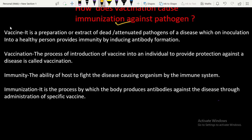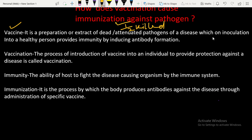There are a few key terms. Vaccine is a preparation or extract of dead or attenuated — meaning half-killed — pathogens of a disease, which on inoculation (injection into a healthy person) provides immunity by inducing antibody formation.